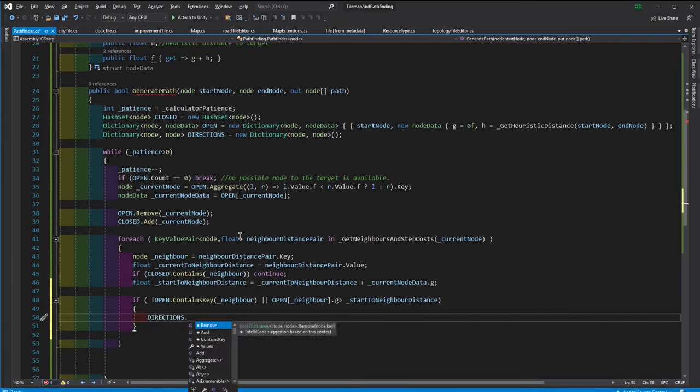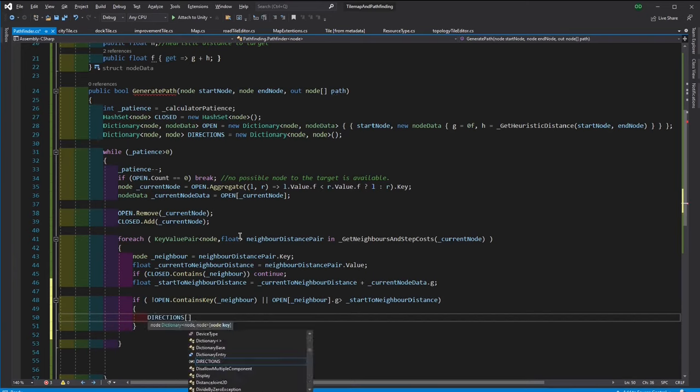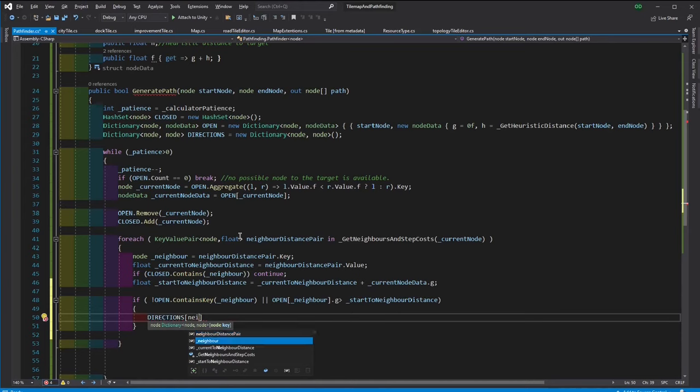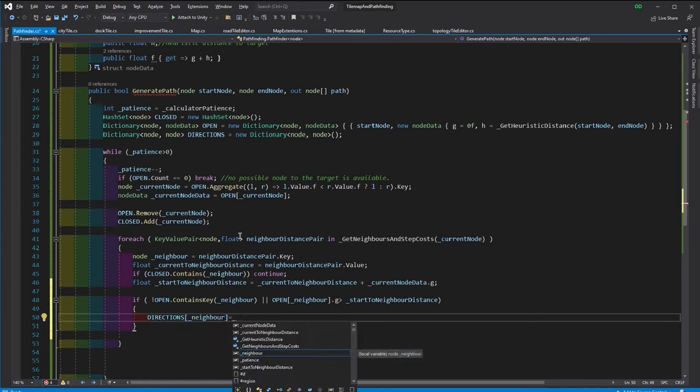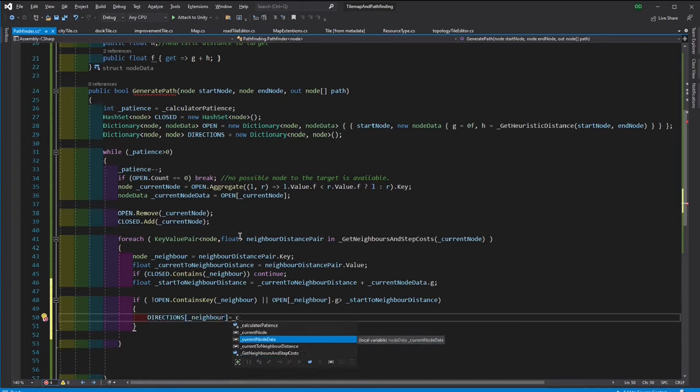The directions is updated, so the best step to the neighbor is now from the current node. Don't worry about the direction, we will reverse it later.